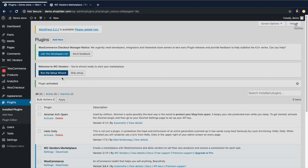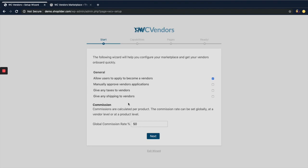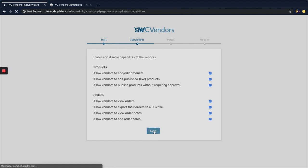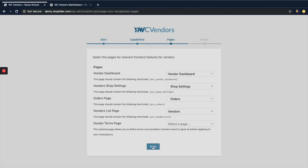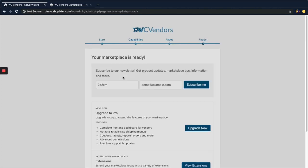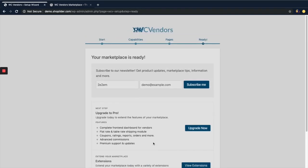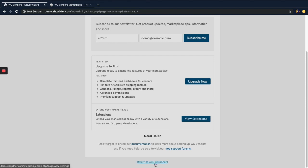After activating the plugin, you can see there is an option to run the Setup Wizard. Click on that button. On this page you can see there are some basic settings of WC Vendors. I suggest you move forward with the default settings — you can change them any time you want. So I'm just clicking the Next button a few times, and now it's almost ready.